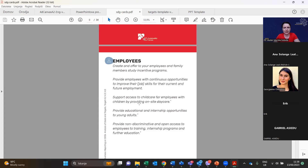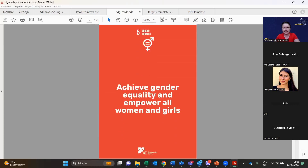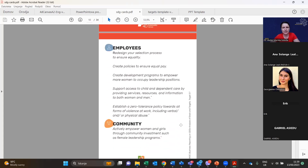SDG 5 is Gender Equality — achieving gender equality and empowering all women and girls. For employees: redesign selection processes to ensure equality, create equal pay policies, develop programs to empower women in leadership positions, support access to childcare for both women and men, and establish zero tolerance towards all forms of violence at work — including verbal abuse, which is more common and often tolerated. For community, actively empower women and girls through investment in female leadership programs.